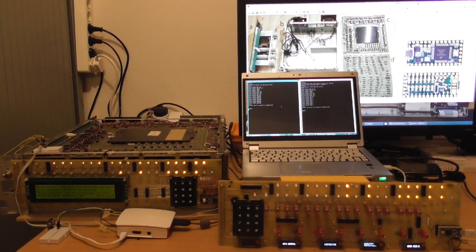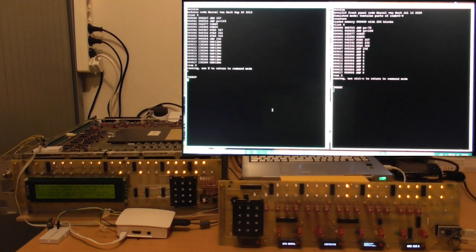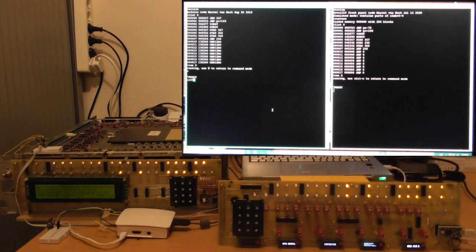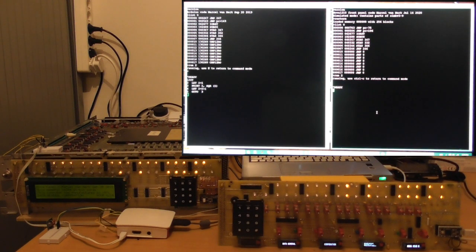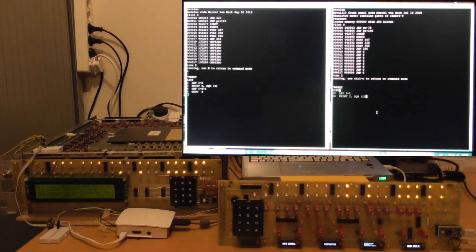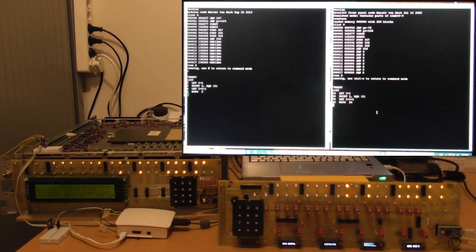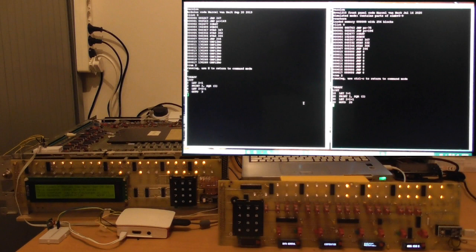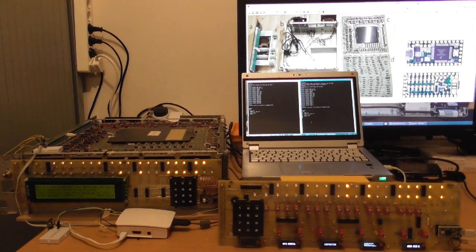Now to show that both computers are running the same program, I can just list the contents of the basic program on both computers. Let me do that on both sides, and you can see the program. It starts by setting i to 1, it prints then i in the square root of i, it increases i by 1, and then it goes back to the beginning of the program.